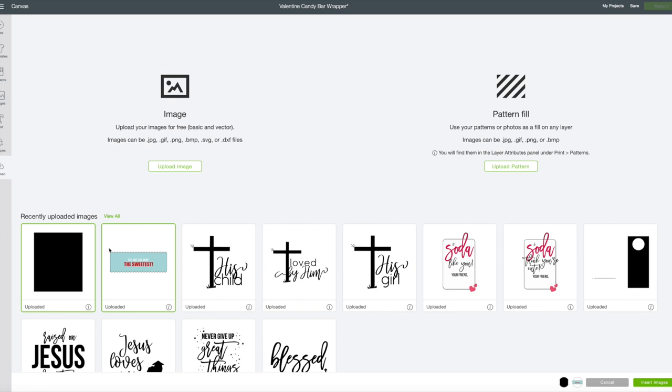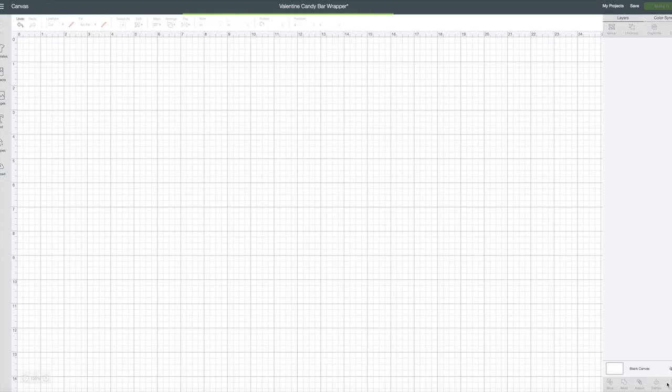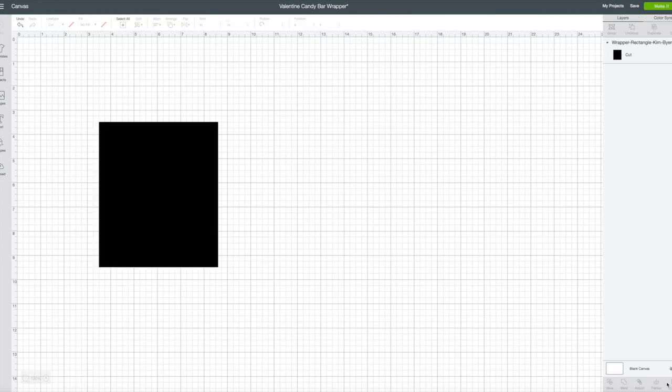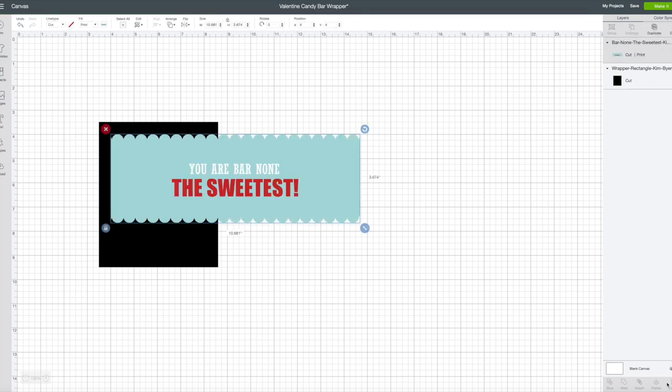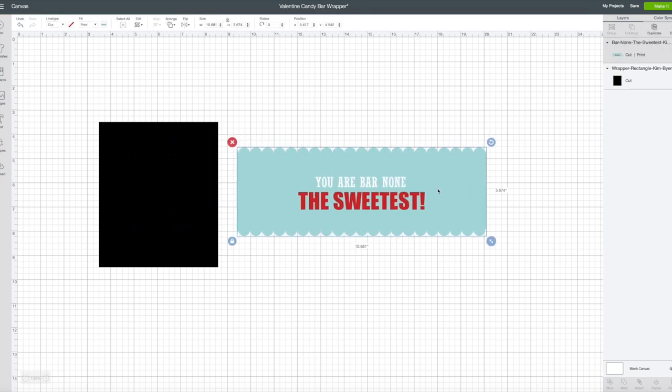Now if you literally wanted to make this completely your own you could bring in this JPEG and make it a cut file so it would literally just be the scalloped shape and when you upload that image it's going to give you that choice. So for today we're going to use them this way. We'll insert our images.